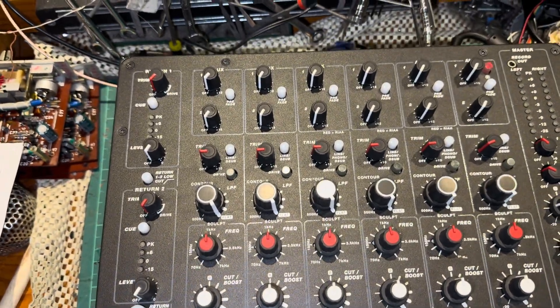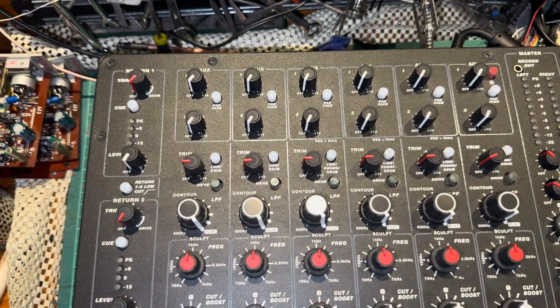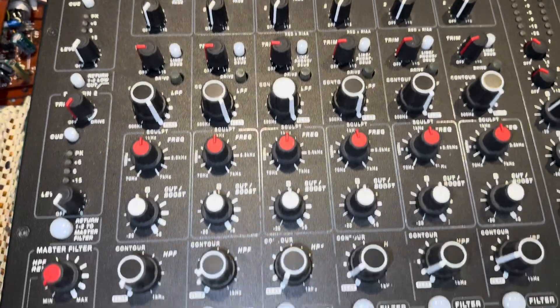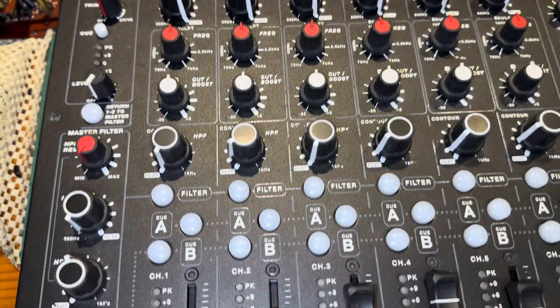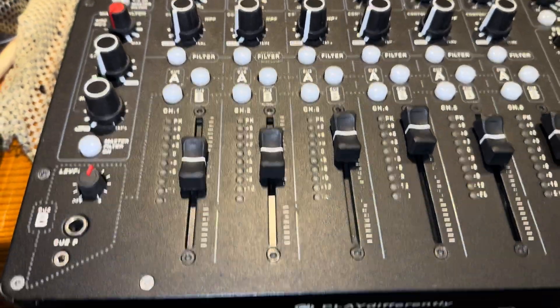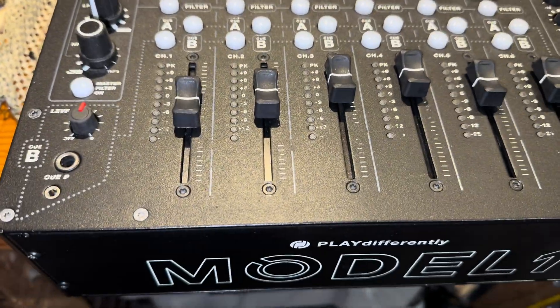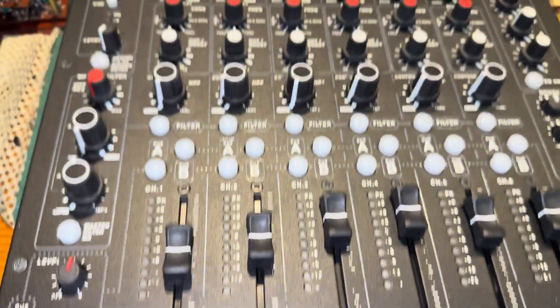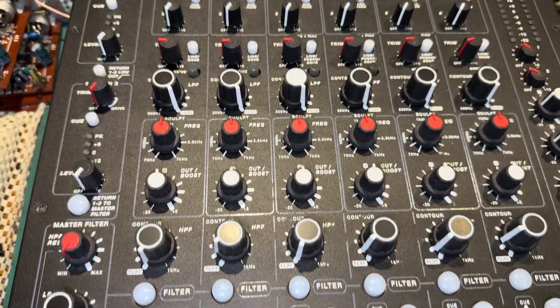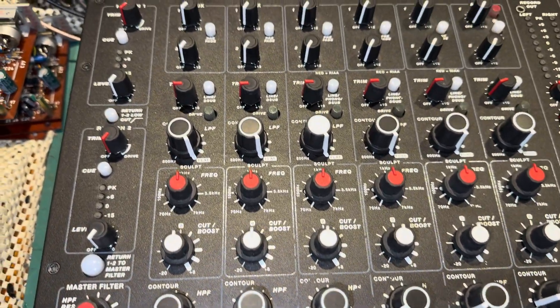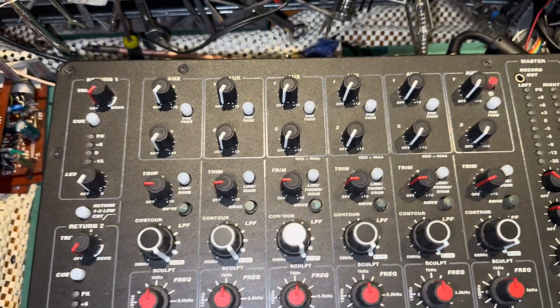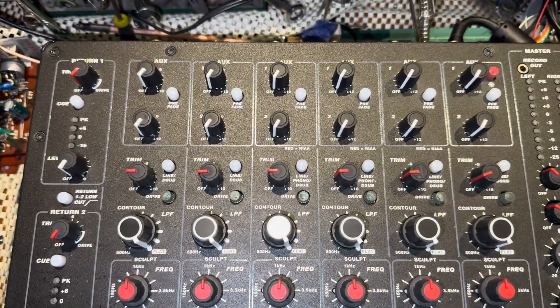I've just checked it out, ran some signal through from my oscillator just to check that all the channels are working first. And then we're going to open it up and I'll show you how I do it.